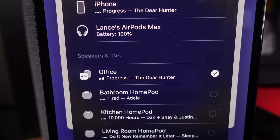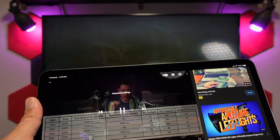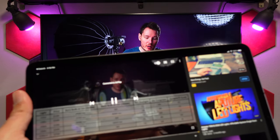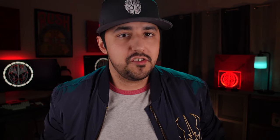For instance, casting music and video to your HomePods or Apple TV from your iPhone, iPad, or Mac is such a huge convenience. But did you know there are all kinds of other features that benefit those who have multiple Apple devices?